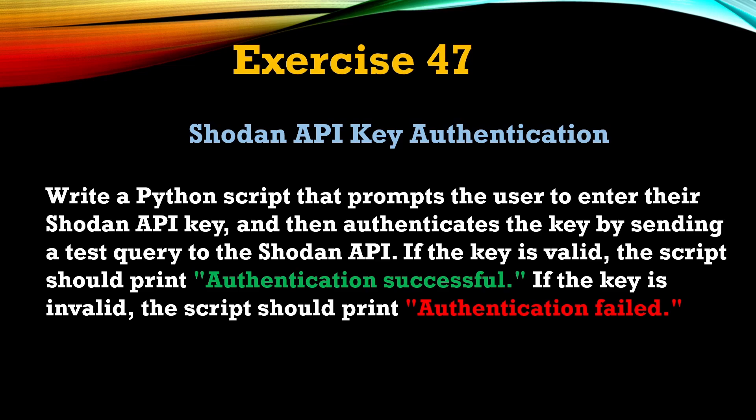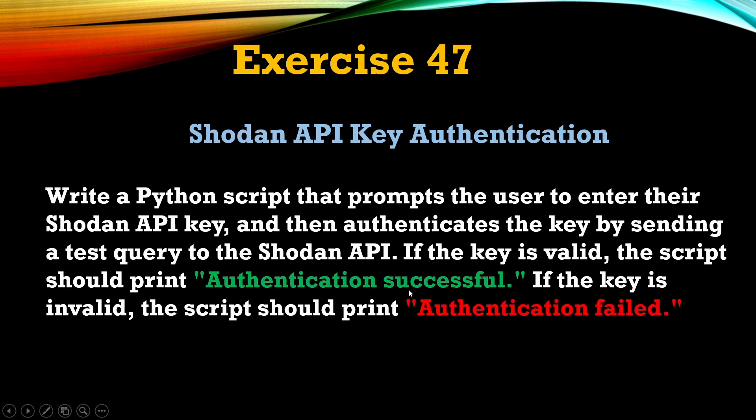Hey everyone, welcome back to Python for Beginners series. This is video number 47, and in this video we're going to create the Shodan API key authentication script. Let's first read the question.